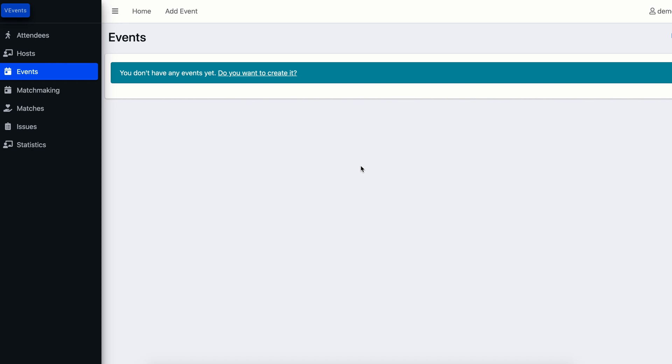Hello everyone! In this video we are going to tell you how to create virtual speed dating or networking event on our platform and your configuration possibilities as an organizer. First you need to go to events tab and click add event.